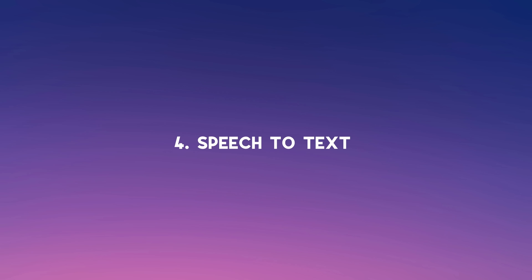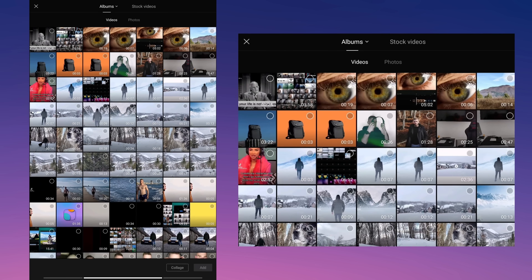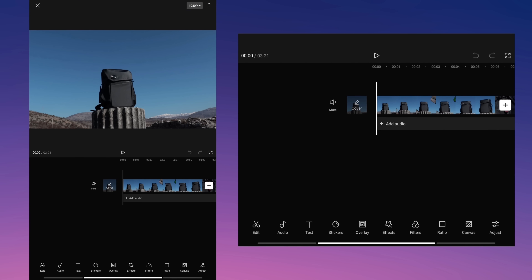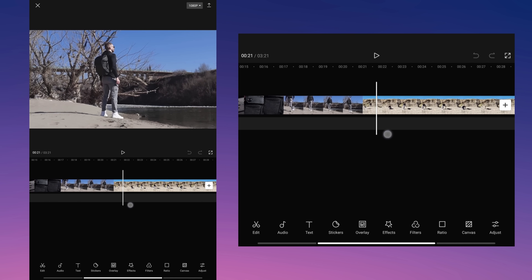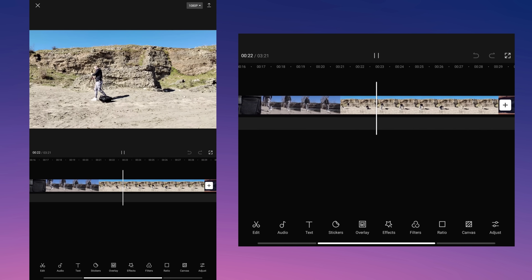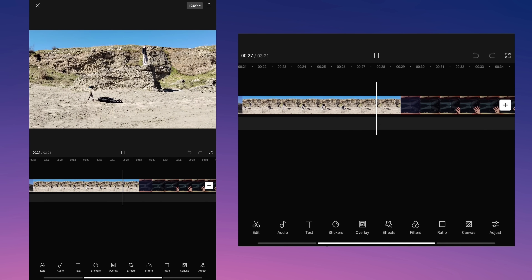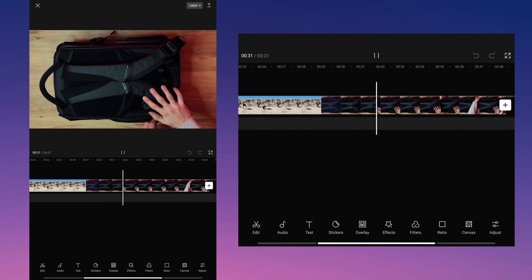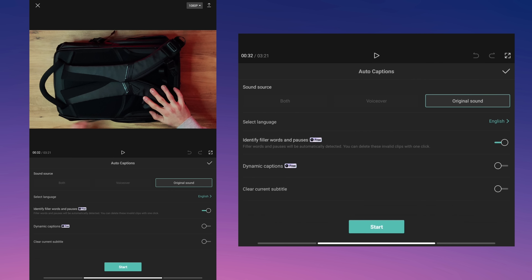The auto caption tool is one of my favorite features because it can instantly convert the speech from your video into text with just one click. Select the video with your spoken narration. Tap on text and then select auto captions. After that you can select the language you speak in the video and adjust other settings.